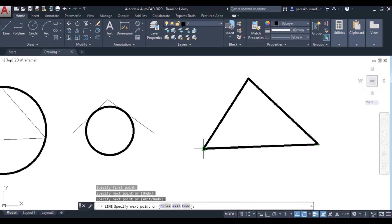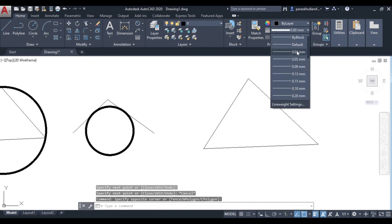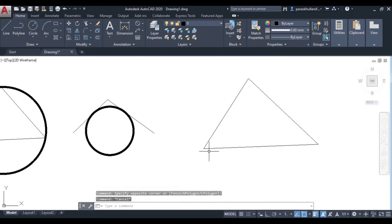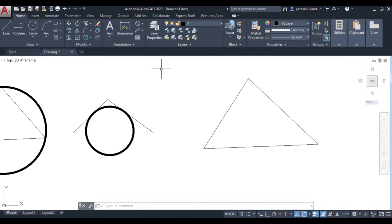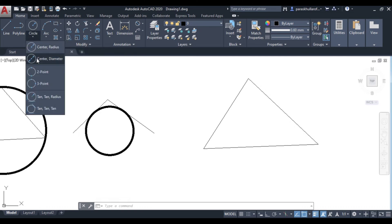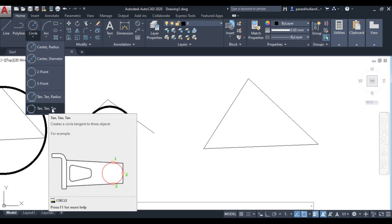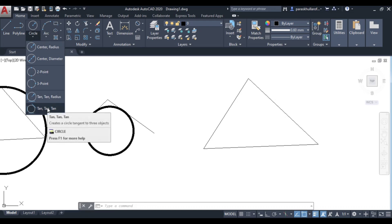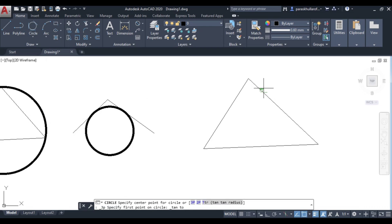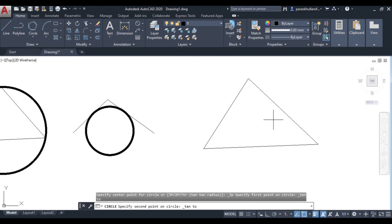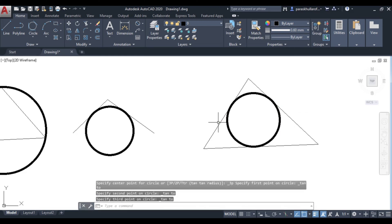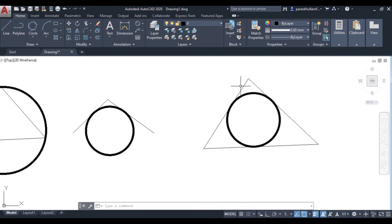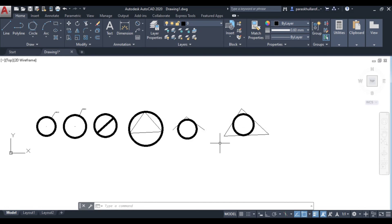Next is tangent-tangent-tangent. If there are three tangents to the circle that are known, you can draw the circle using them. Suppose this triangle's three sides are to be tangent to the circle. Go to the circle command and select tan-tan-tan from the menu. Specify the first, second, and third tangent points, and a circle is automatically drawn with all three sides as tangents.